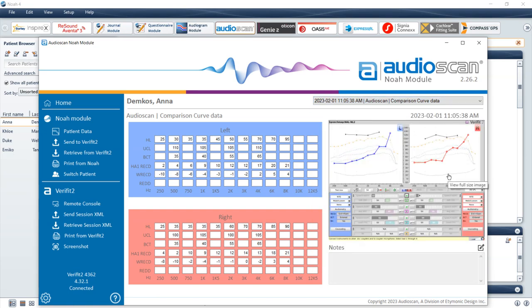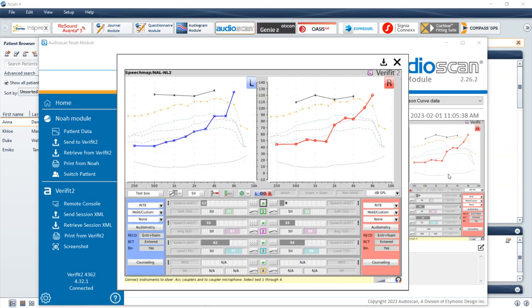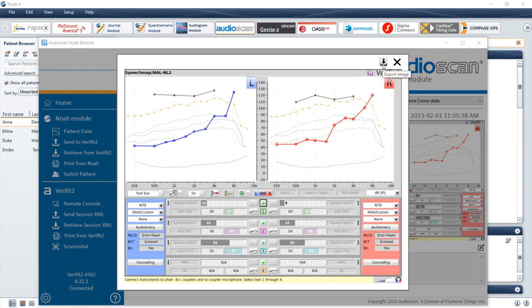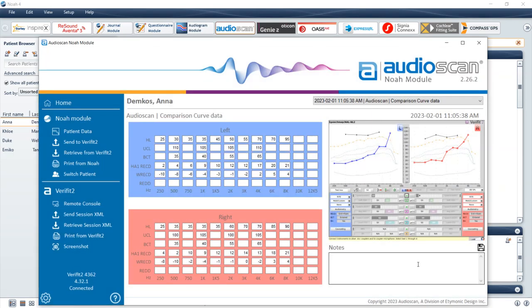To view the screenshot associated with saved test data, click the saved image. You can then select the Save button to export the screen as an image. You can add notes to the test result by typing in the notes field. Notes can be edited on the day that they were created by the NOAA user that originally saved the data; otherwise a new note may need to be created.